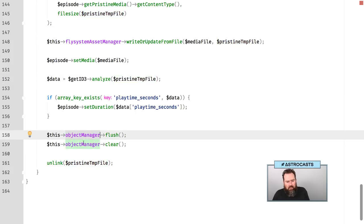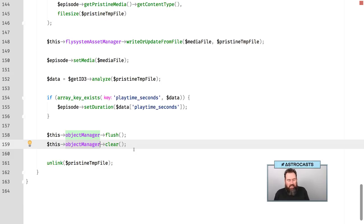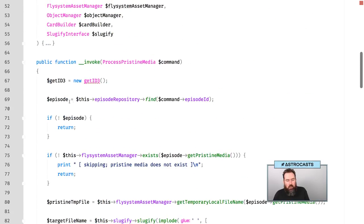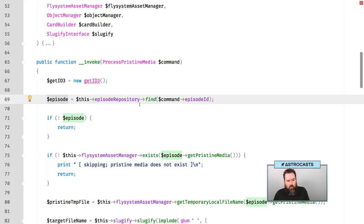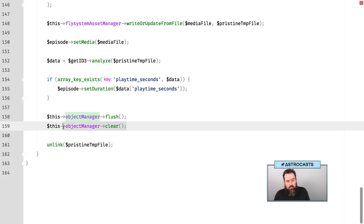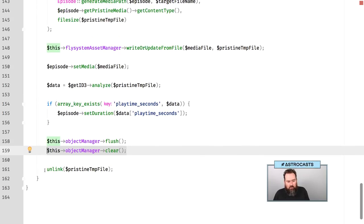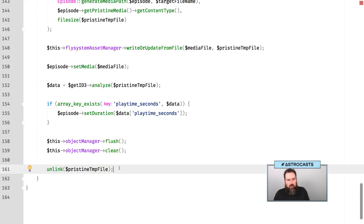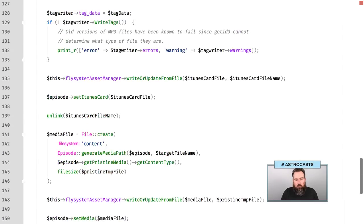I also have it set up to set the duration based on the information from the file after it's been written out. I also do a flush, and then a clear. Without doing the clear, I ran out of memory really quick when this was in a process. So if I have say 15 process pristine media commands come in, each a different episode, for each time it's invoked it's only going to have this one episode in memory. It'll stay there unless you clear the object manager — I'm not sure if it's the unit of work or the identity map. Anytime I'm in a message handler and I use the object manager, I need to make sure to clear the object manager as well. Finally, I delete the file written to disk so the temporary local file isn't going to stay on disk taking up space.